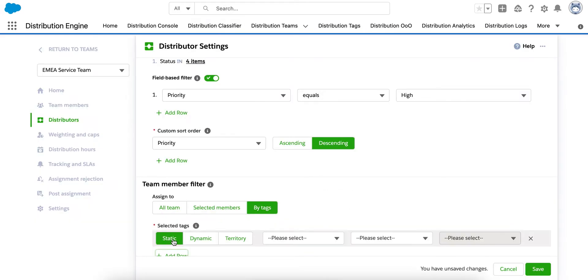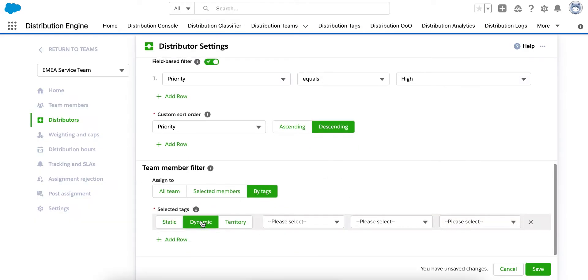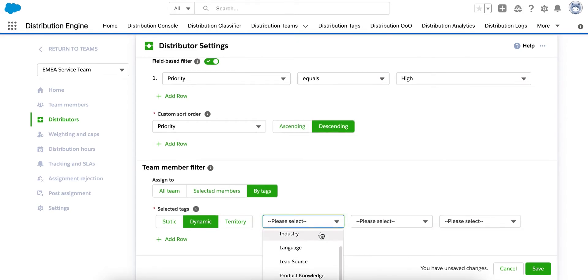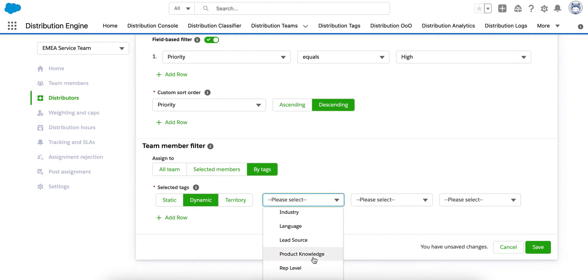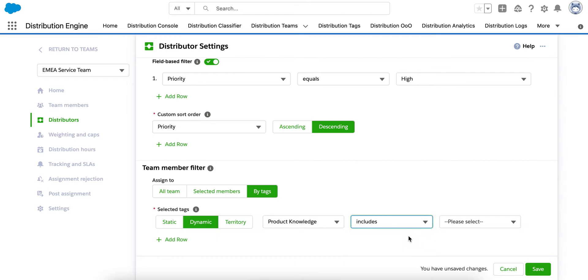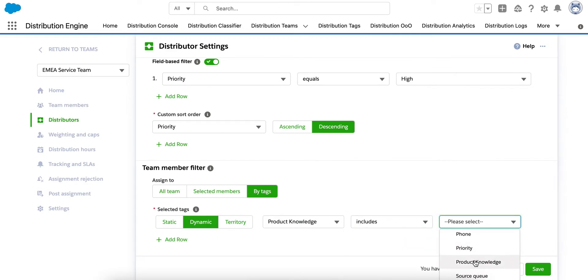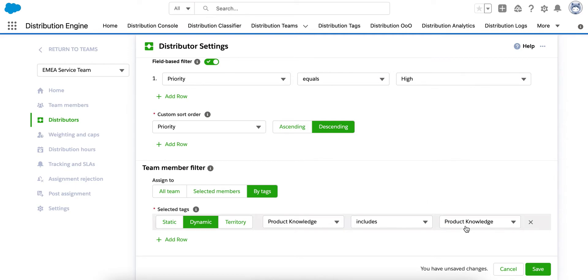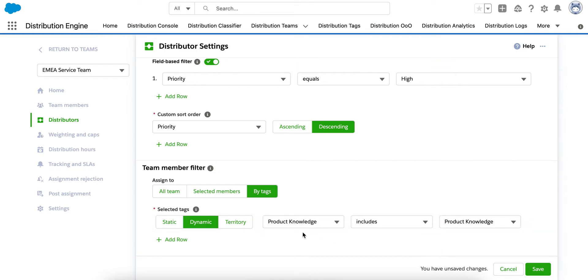So here, cases can be given to agents where there is a skill match found. So if I select product knowledge as the tag collection and then also select product knowledge on the case object, we can then link a field on the case object with the tags held by the agents. And in this example, we're linking the product knowledge field on the case with the product knowledge tag collection.